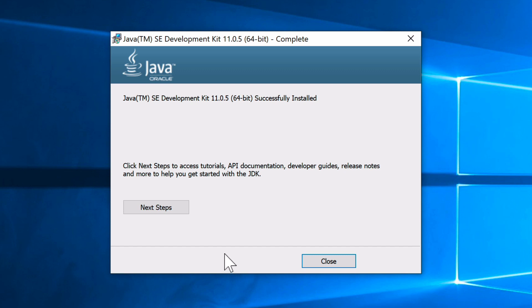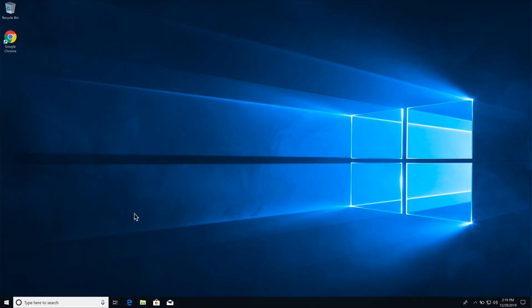The Java installation process goes by pretty quickly. Once it's done, click Close. At this point Java is installed on our system, but it's not fully configured. We want to set it up so that we can execute Java from the command line and so programs can find Java.